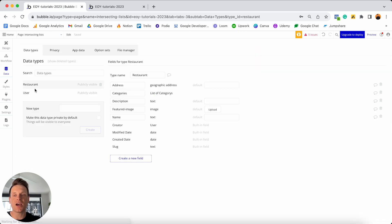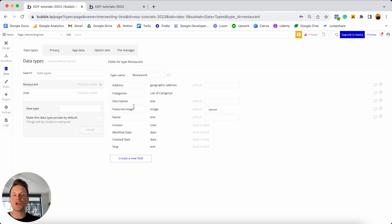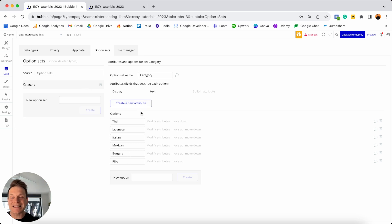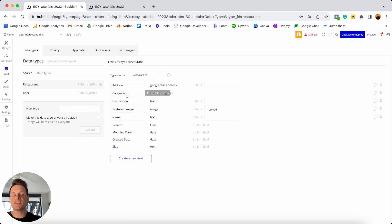Over in my data tab under my data types, you'll see I have a data type known as a restaurant — these were the restaurants displayed within my repeating group. Each restaurant has some basic fields: the address, description, featured image, and name of the restaurant. I also have a field known as categories, and this is linked to a list of option sets. If I open up my option sets menu, I've created an option set which contains a list of all of these individual categories. A restaurant can have multiple categories, so this is a list of that list of option sets.